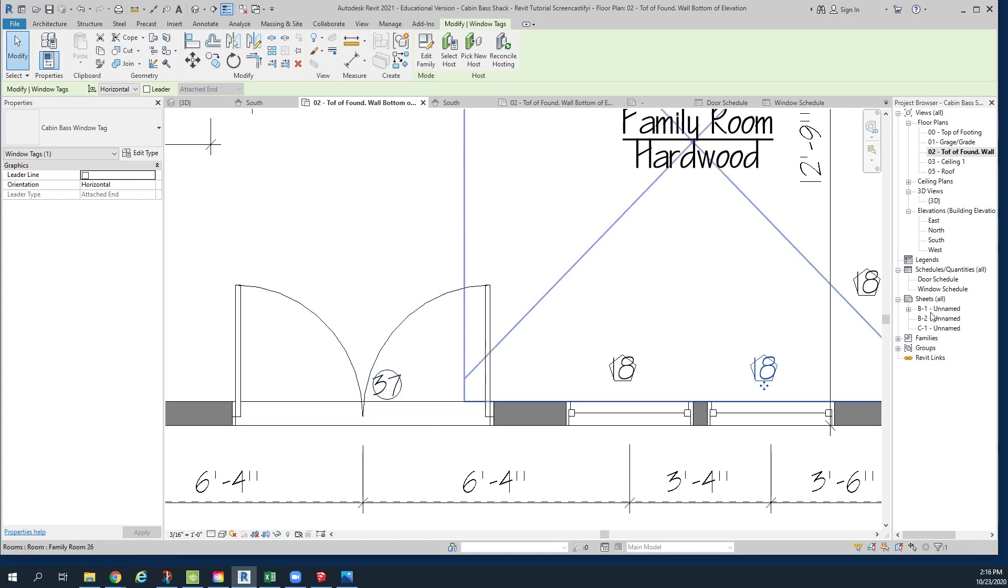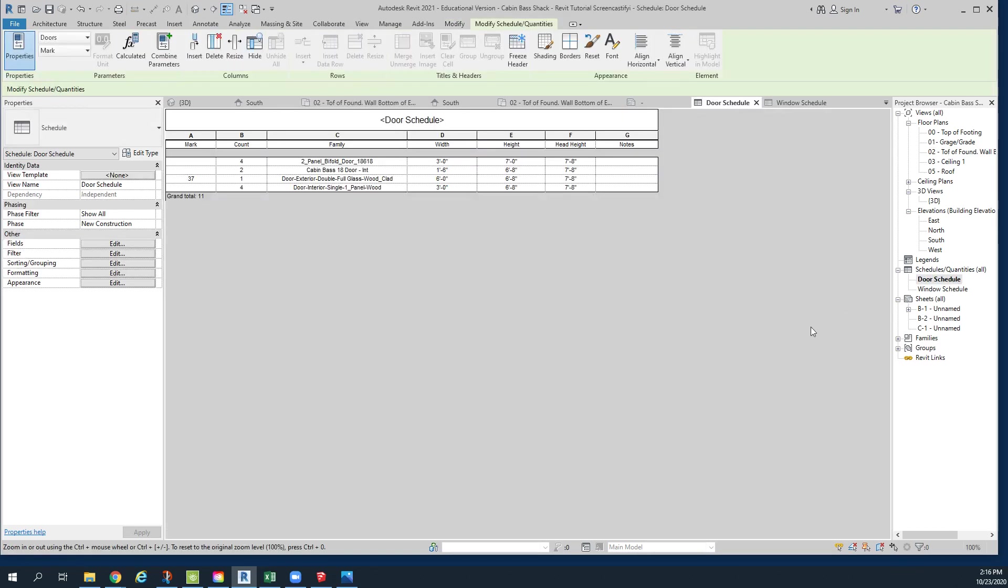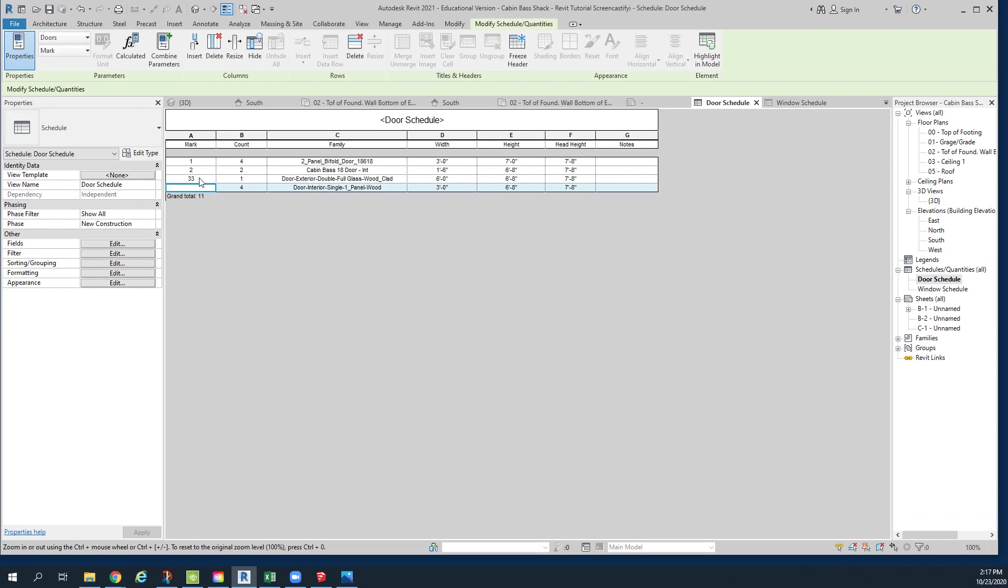At this point, I'm going to go click on my door schedule. And I have some doors in here, and it's letters for windows, numbers for doors, and I'm going to rename these like this. And you may get a, we're going to not have these BS 37s, and whatever I do here, I want that to be a 3, and this to be a 4.